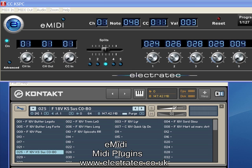What this MIDI VSTi does is to split incoming CC values into assignable zones and use those zones to switch patch changes or key switches.